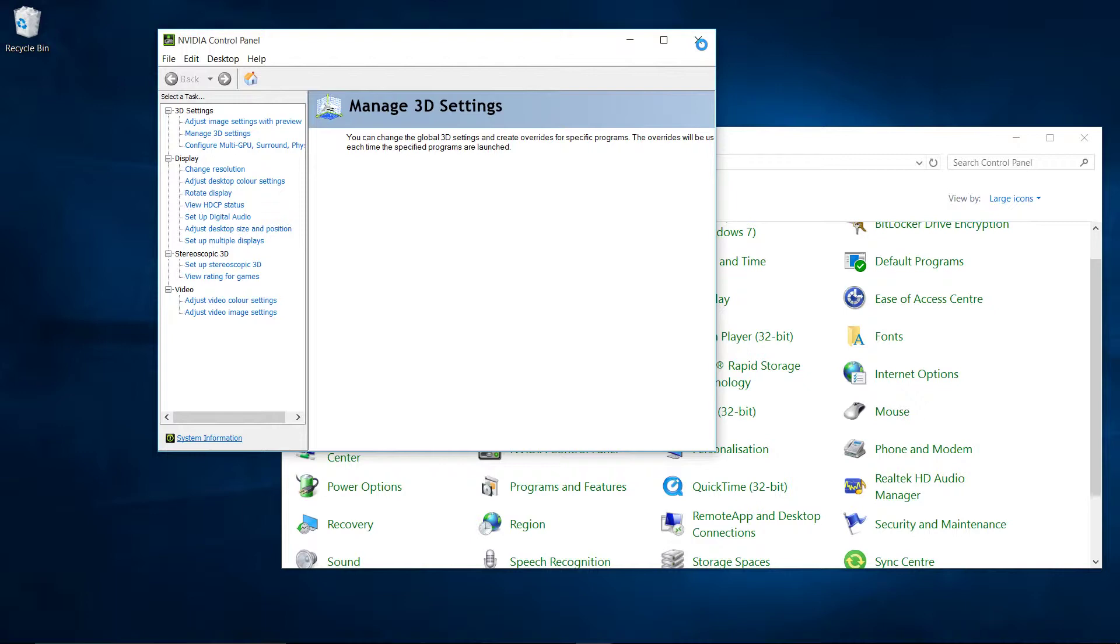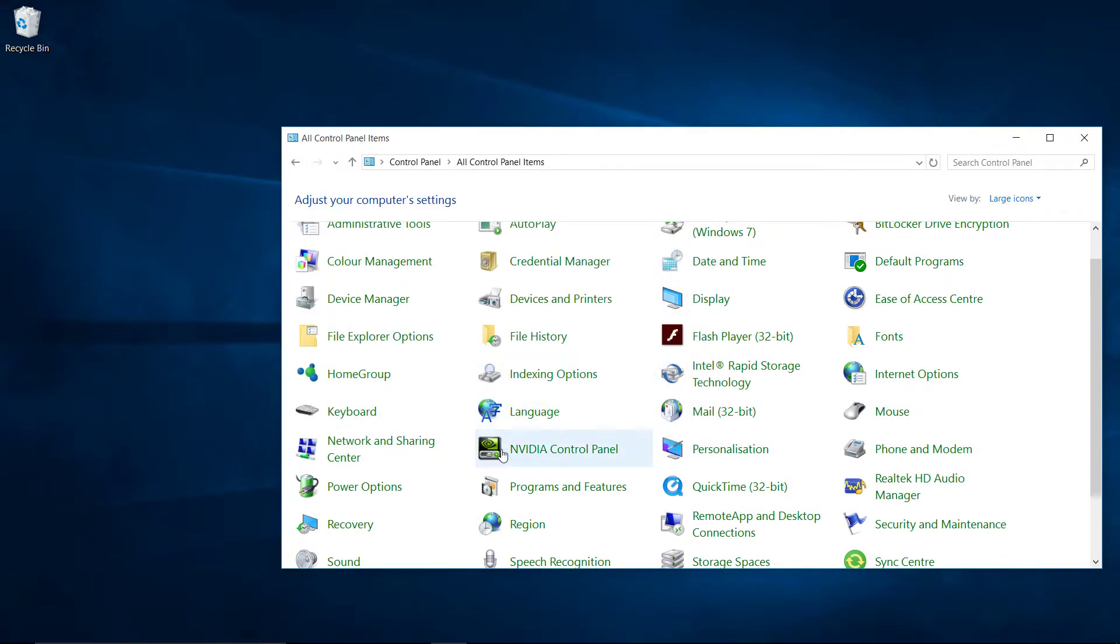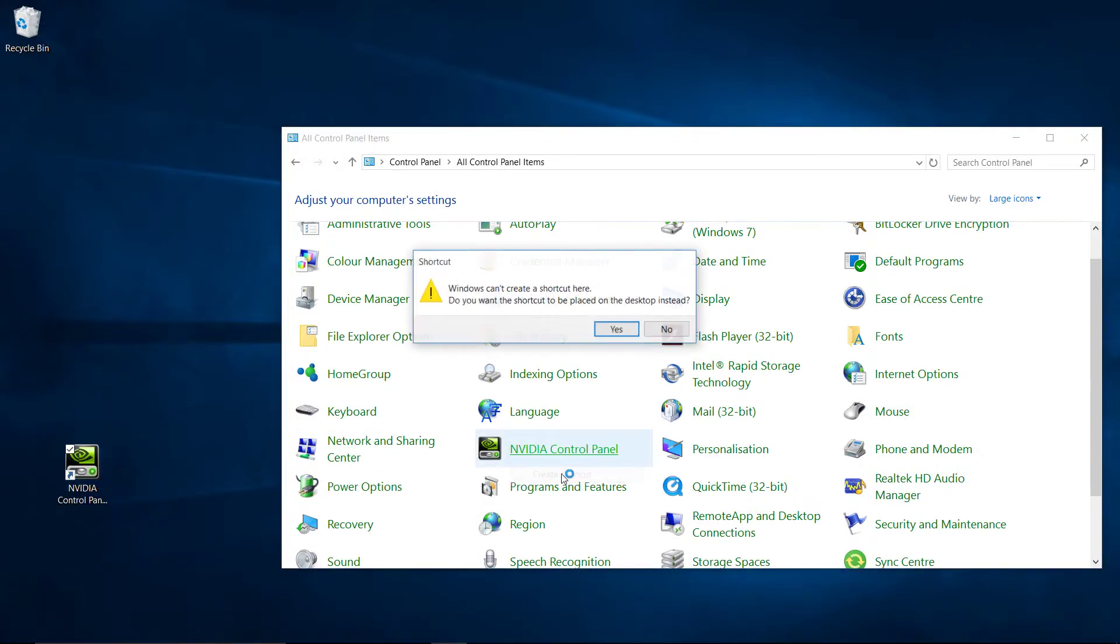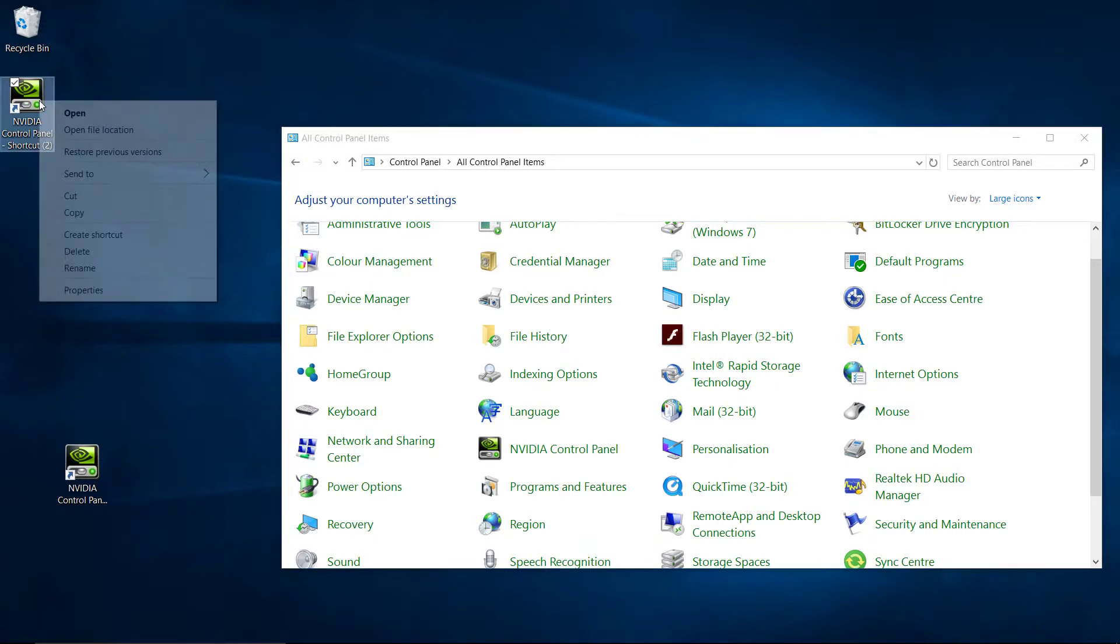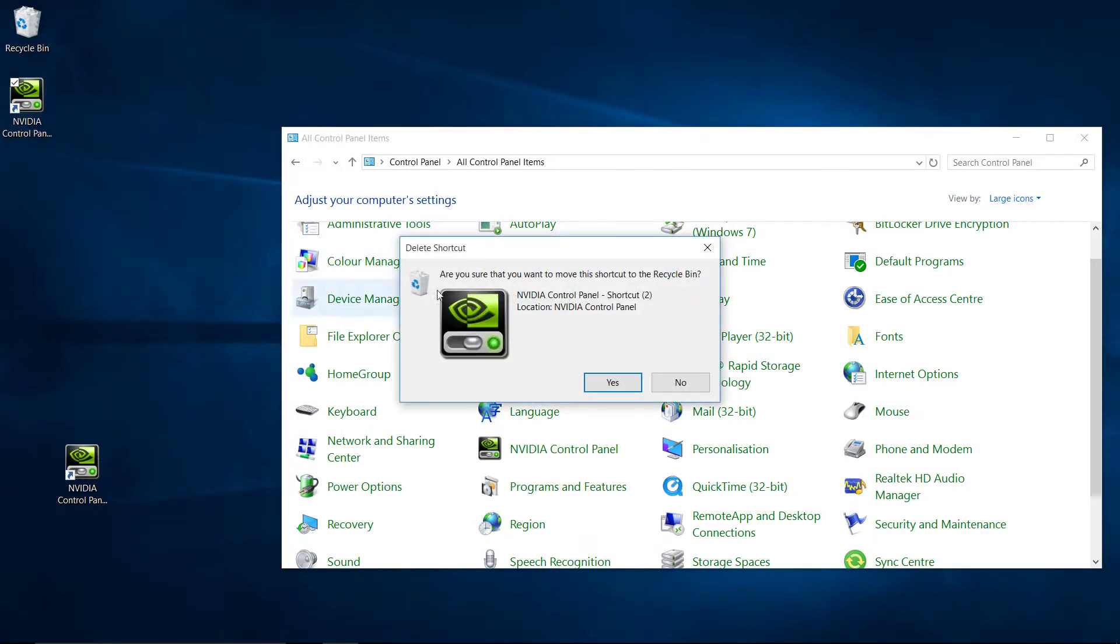So what I'm going to do is basically just drag this to the desktop, or right-click it and create a shortcut to the desktop - whatever you feel is better for you. So once you've done that...